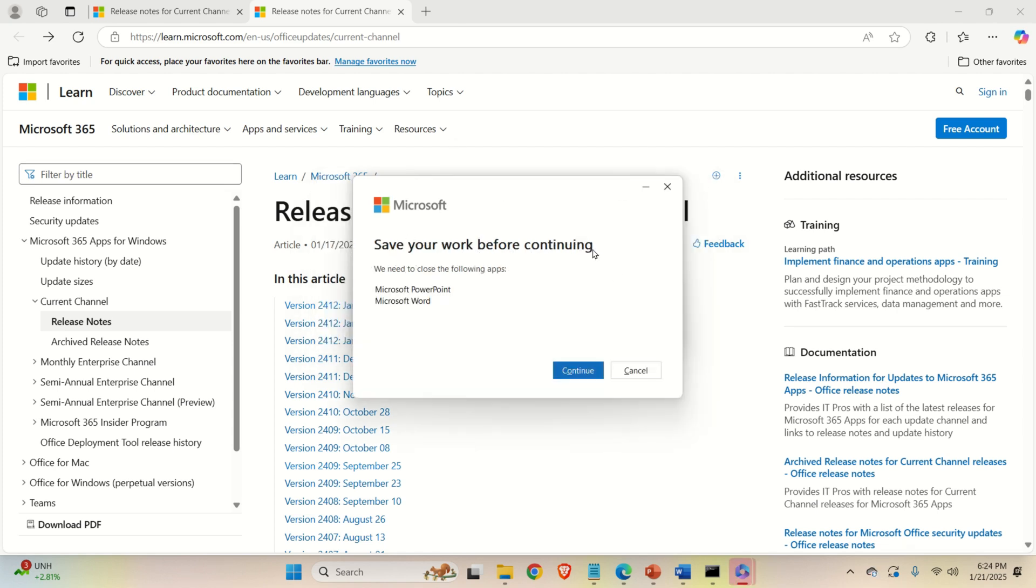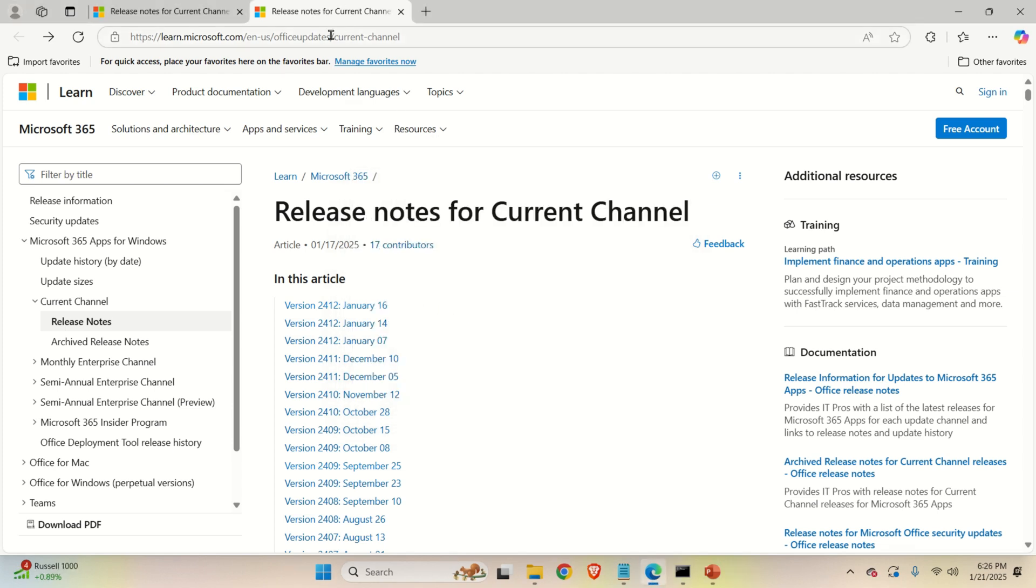Save your work before continuing. This means that we need to close the following apps before we can continue. So, do that.